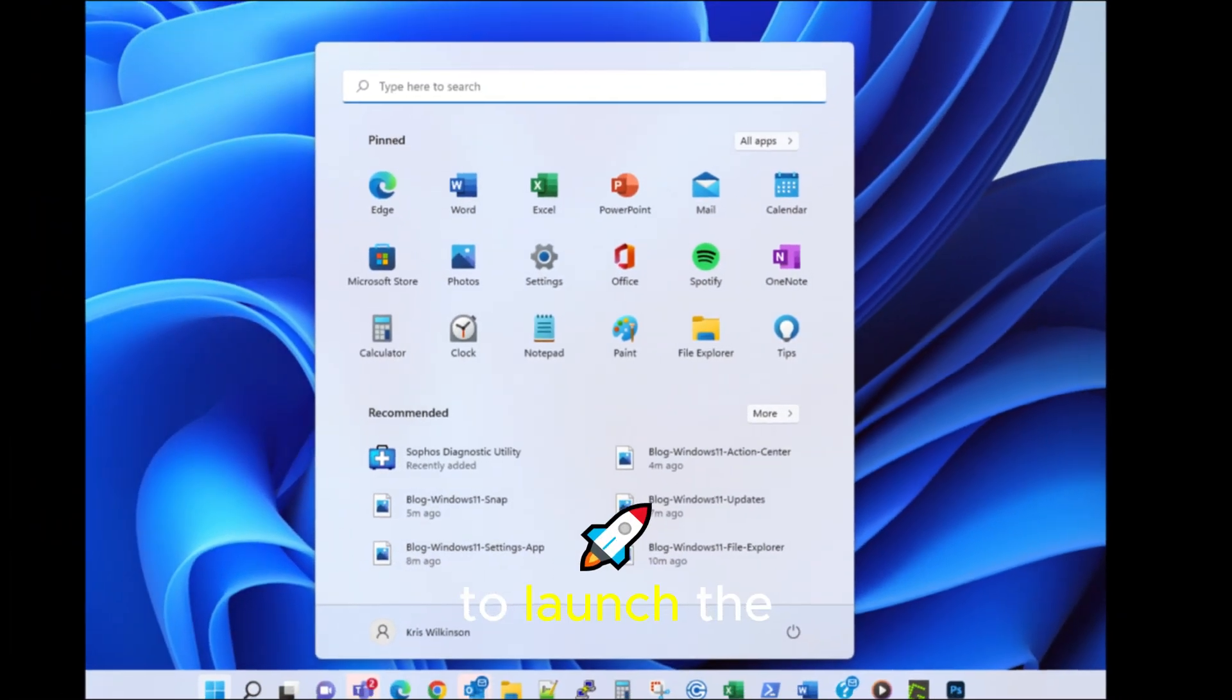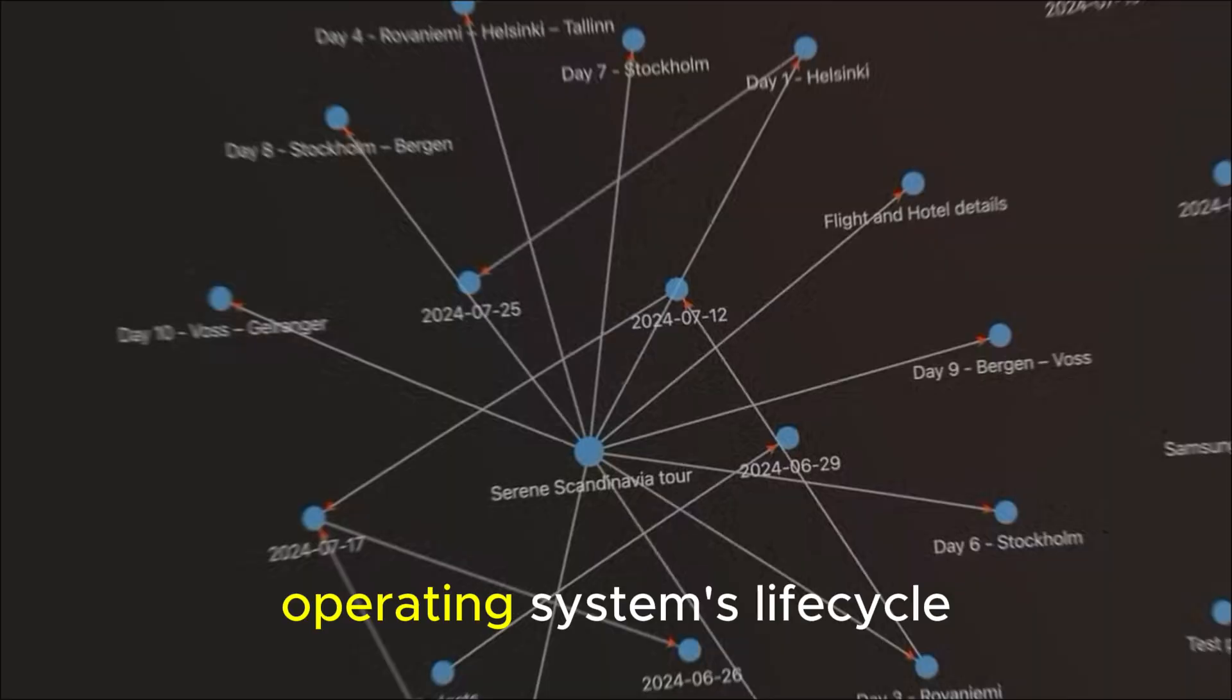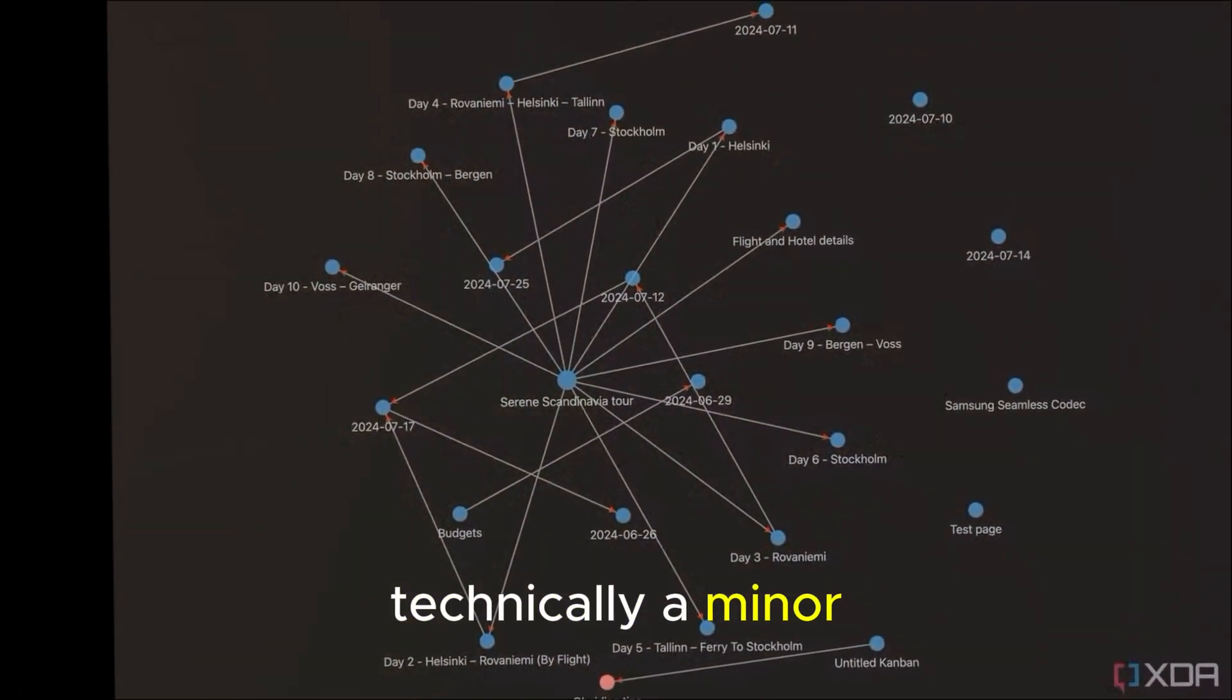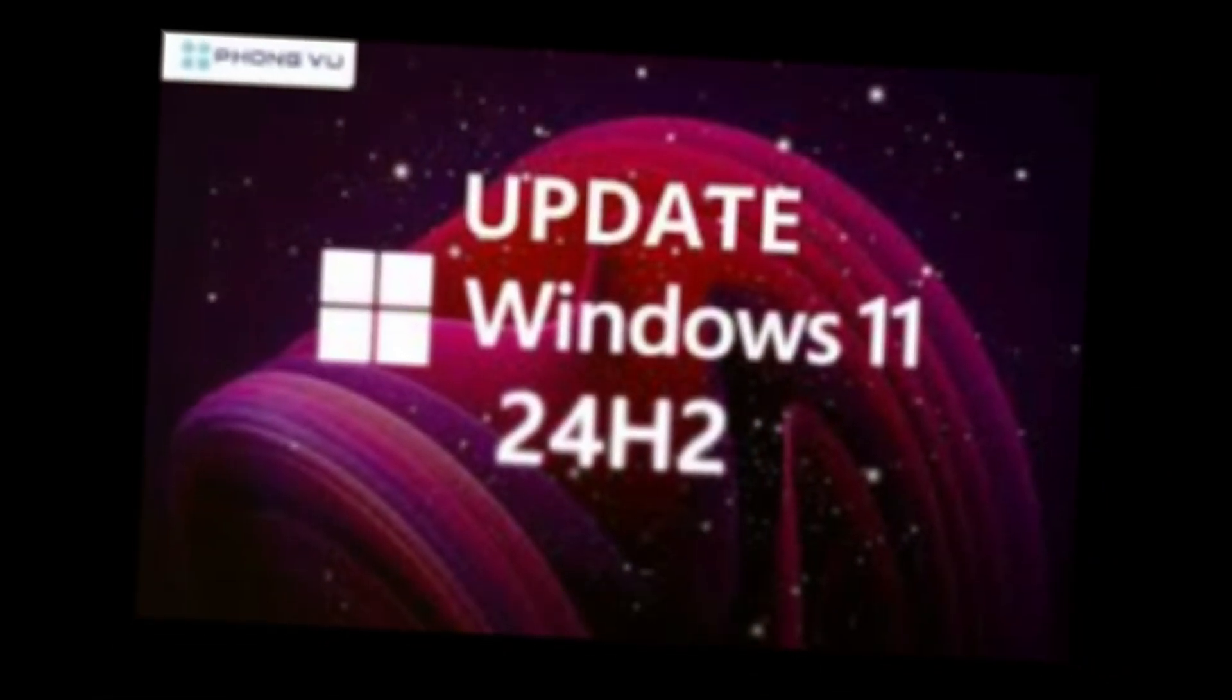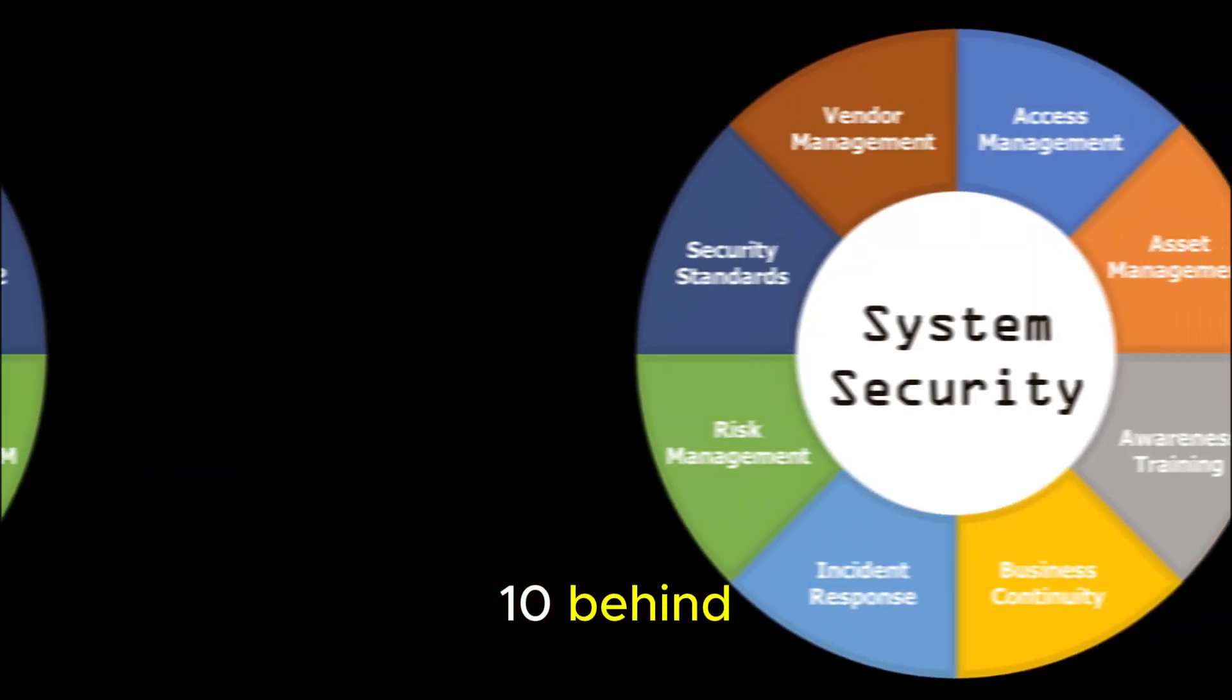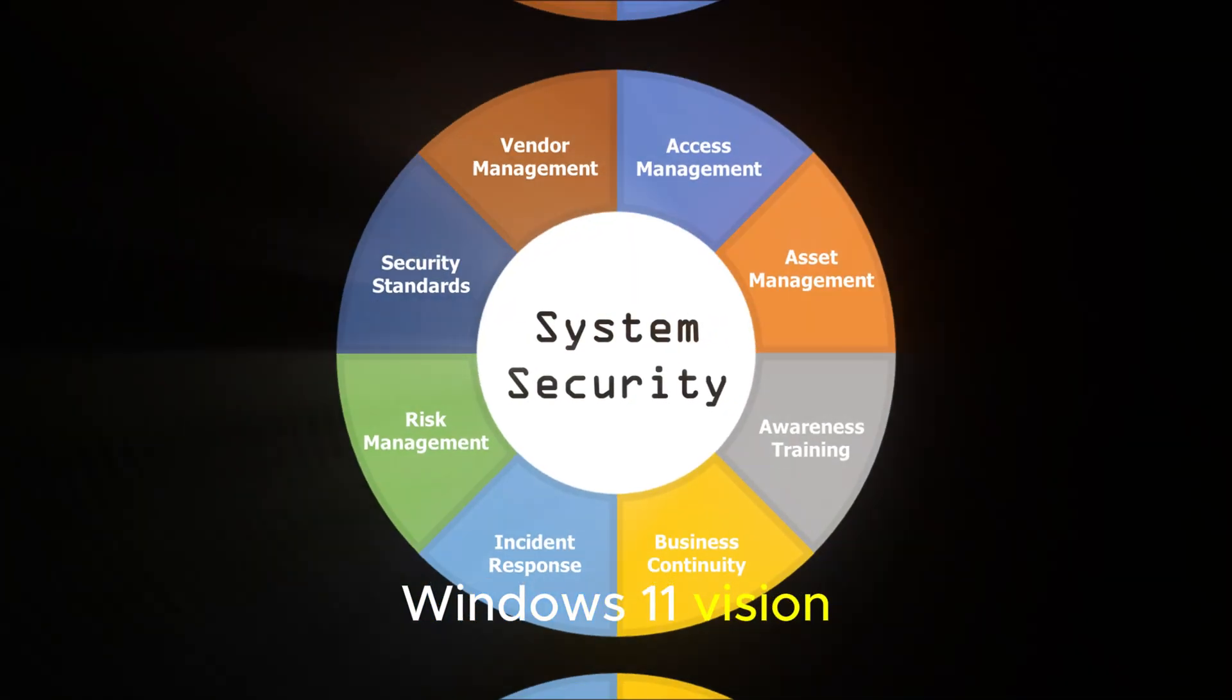Microsoft is preparing to launch the Windows 11 25H2 update, the next big step in the operating system's lifecycle. And while it's technically a minor update, there's a lot of buzz around it because of what it represents, the final push toward leaving Windows 10 behind, and the continuation of Microsoft's long-term Windows 11 vision.